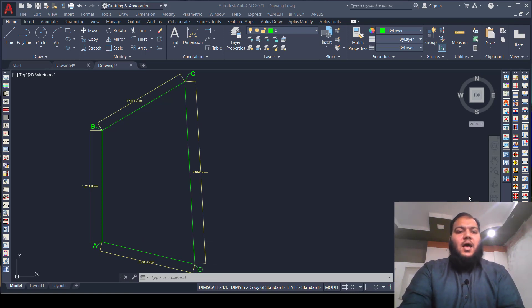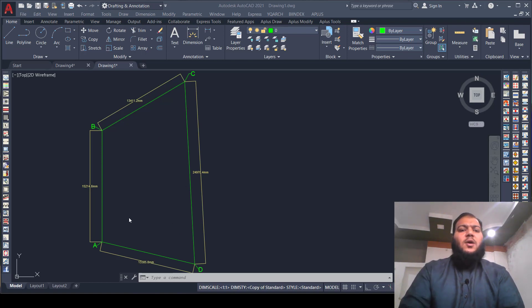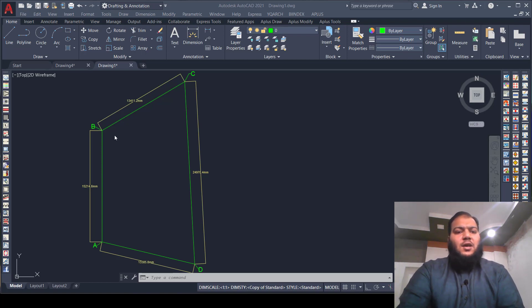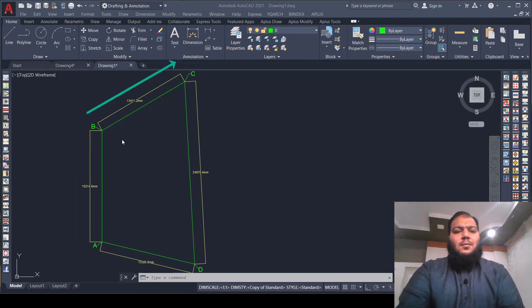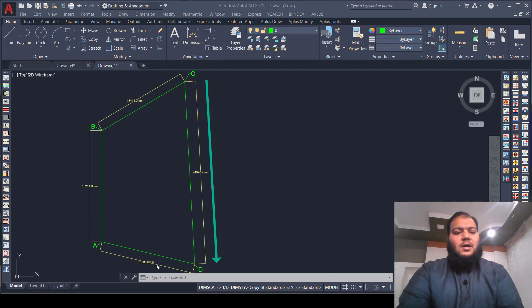As you can see here, I have a plot area which is an irregular shape. So how can you draw this in AutoCAD? Let's start. As you can see, we have points A, B, C, and D. We will draw a line from A to B, then B to C, then C to D, and finally A to D.